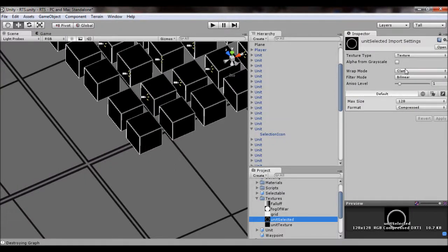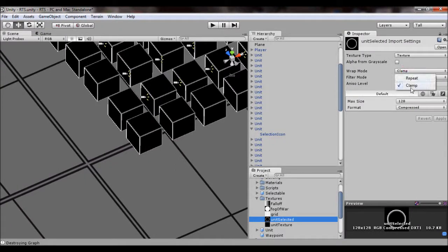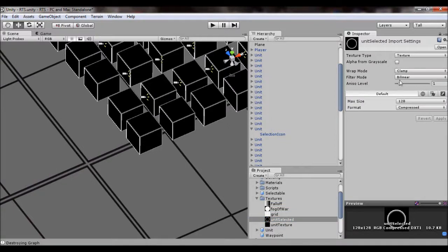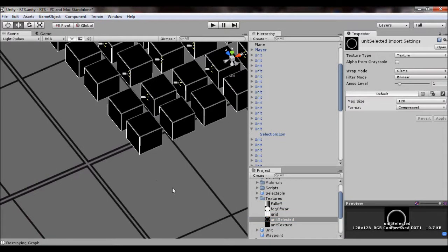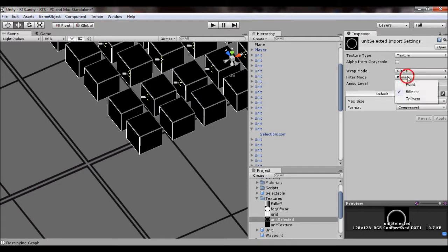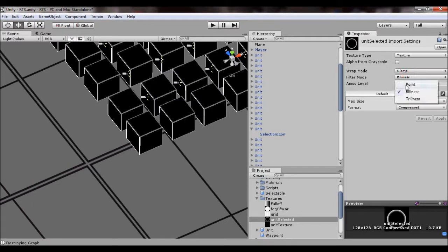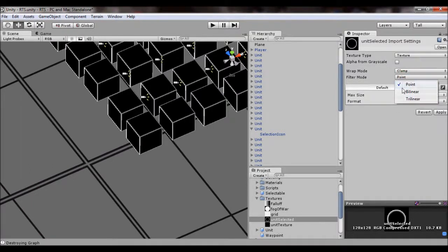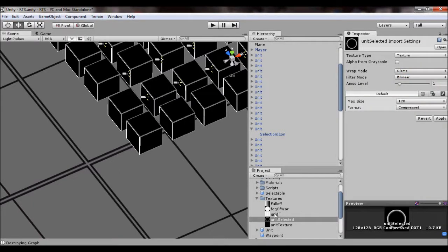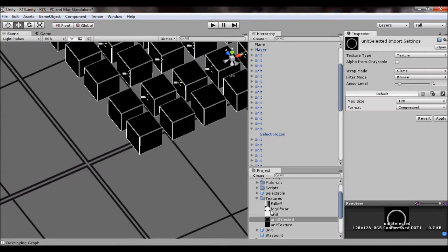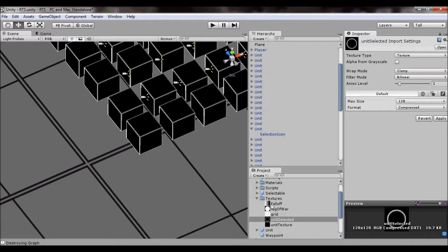Right here, when you import the texture, you want to make sure the wrap mode is on clamp otherwise you'll get, it'll just repeat over the whole ground and you can do point or bilinear, it just depends on whether you want it pixelated or smooth looking.